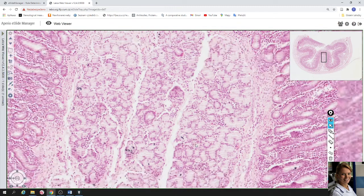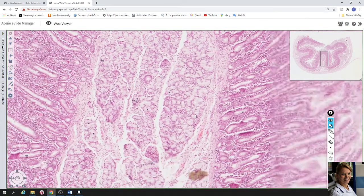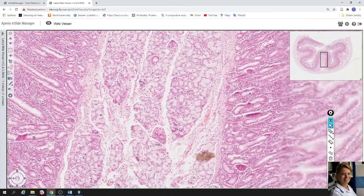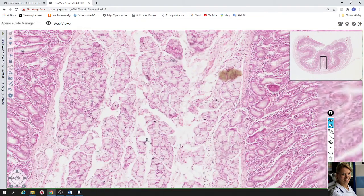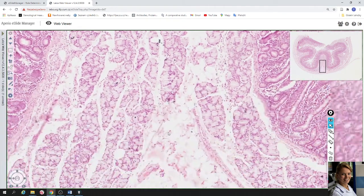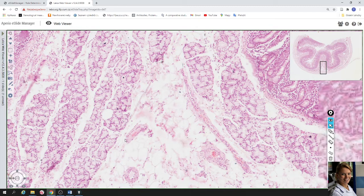The submucosa is formed by loose connective tissue and filled by mucous glands called glands of Brunner. This is the compound tubular gland that produces mucus. Also in the submucosa you can find fat cells, and blood vessels — here you can see an artery and a vein.